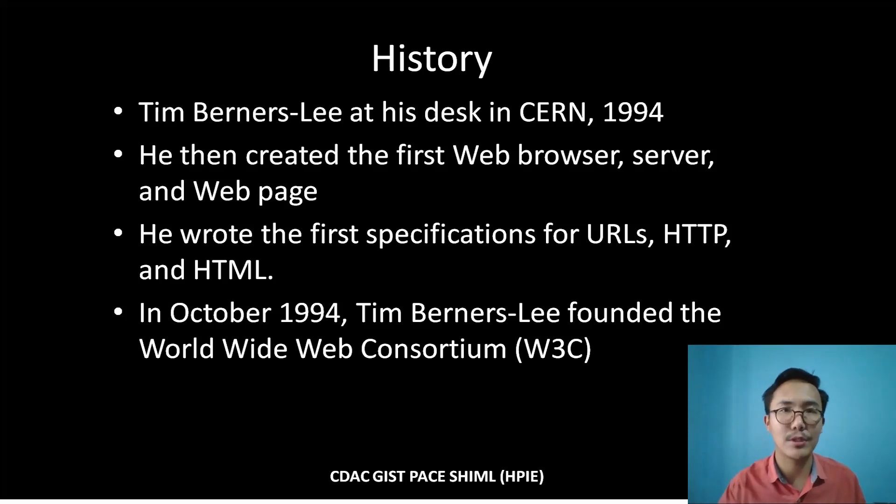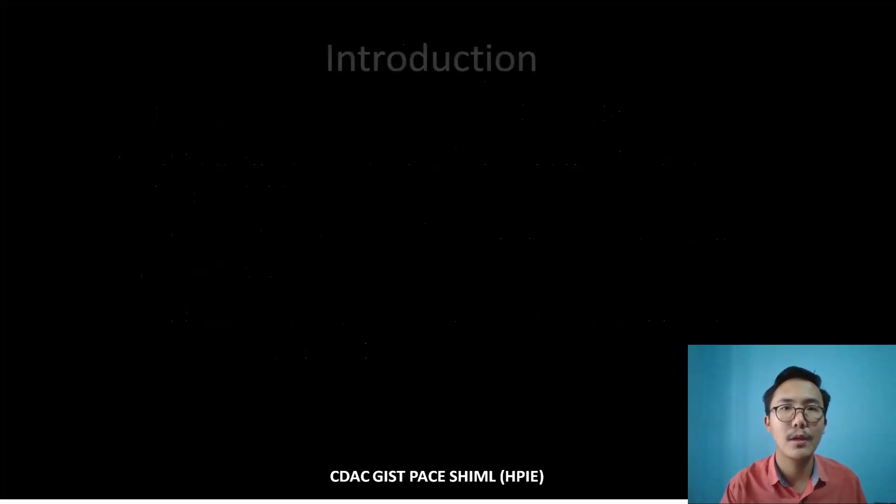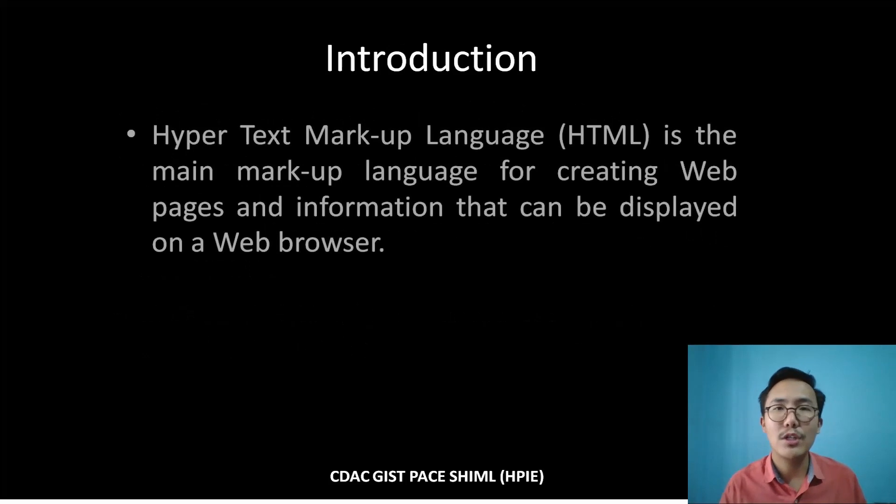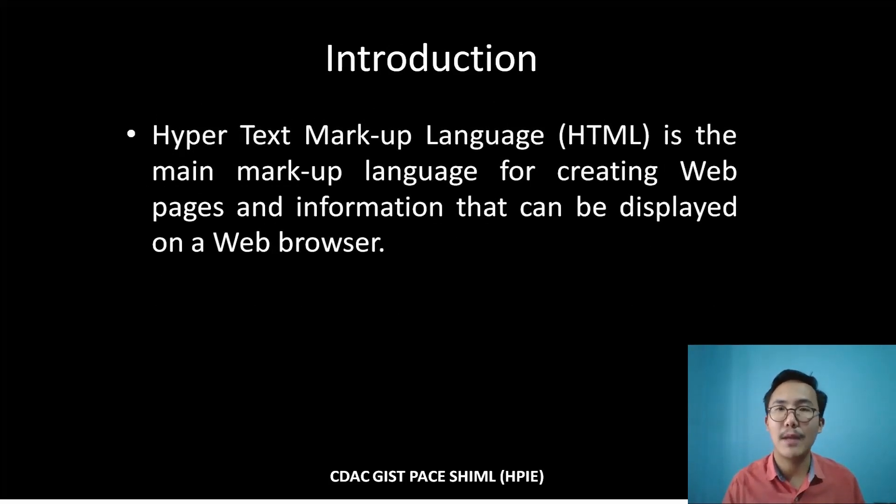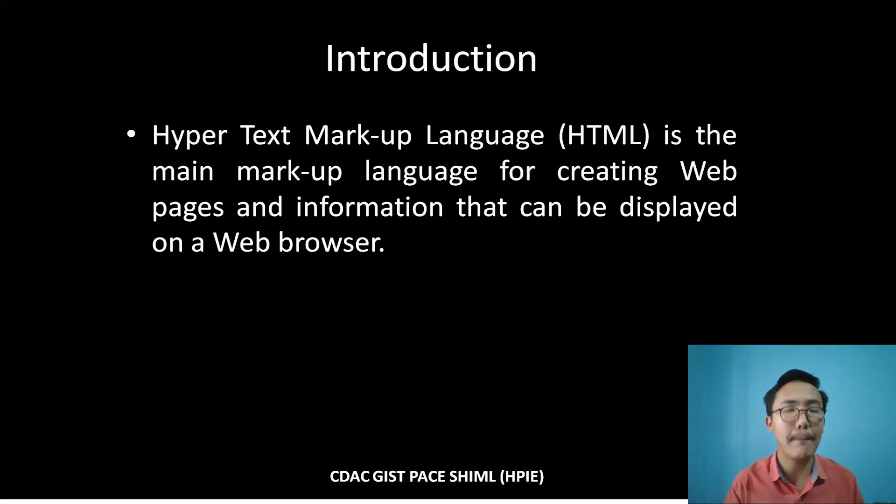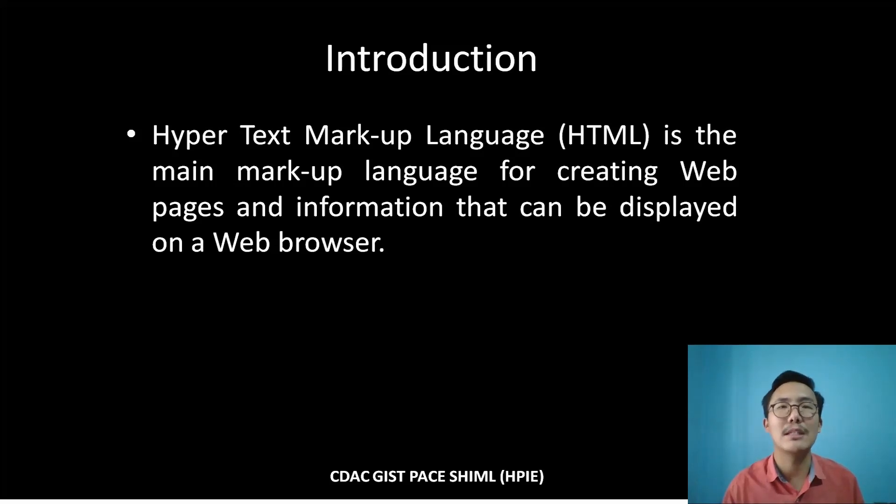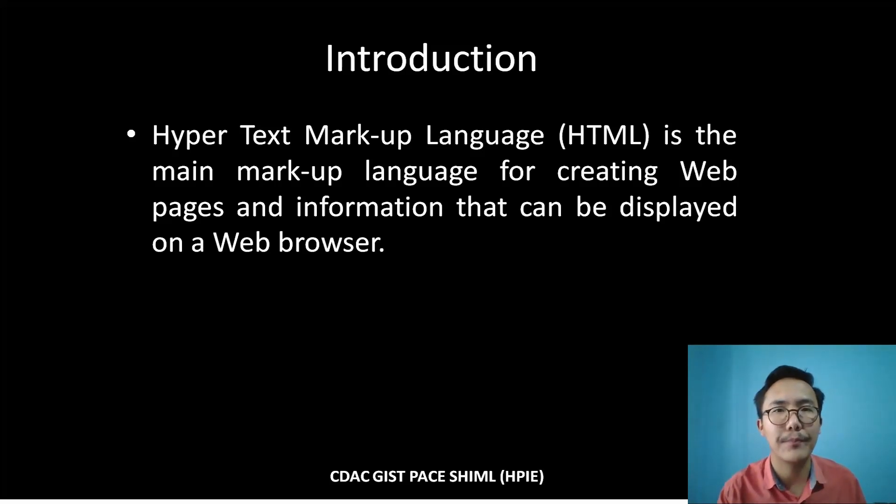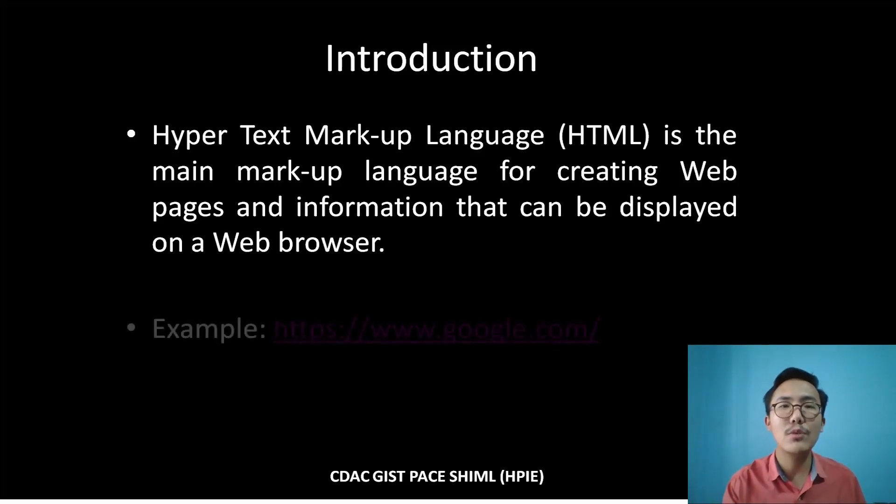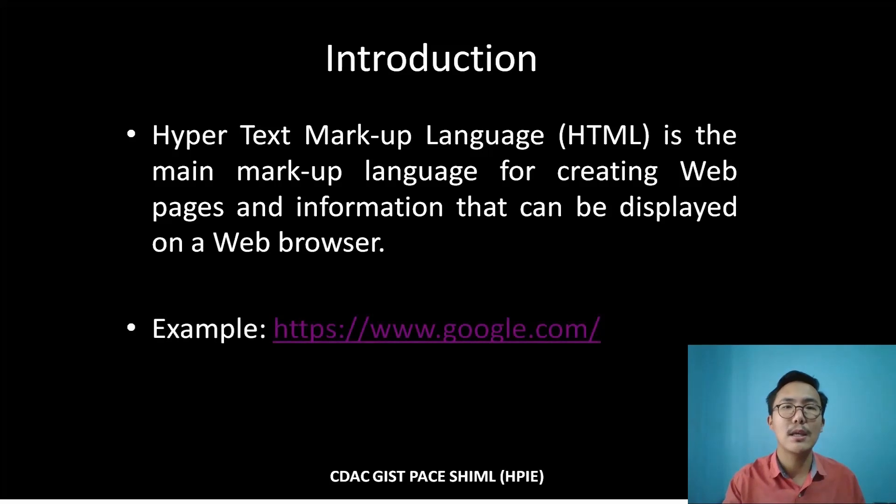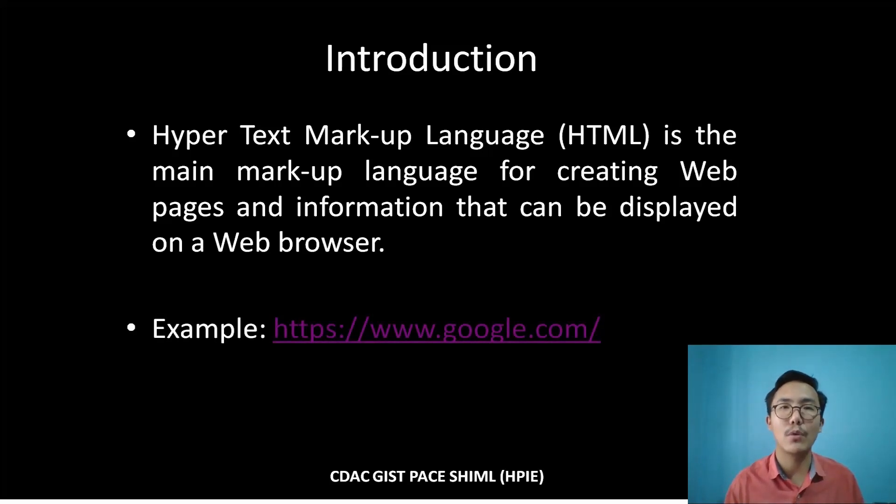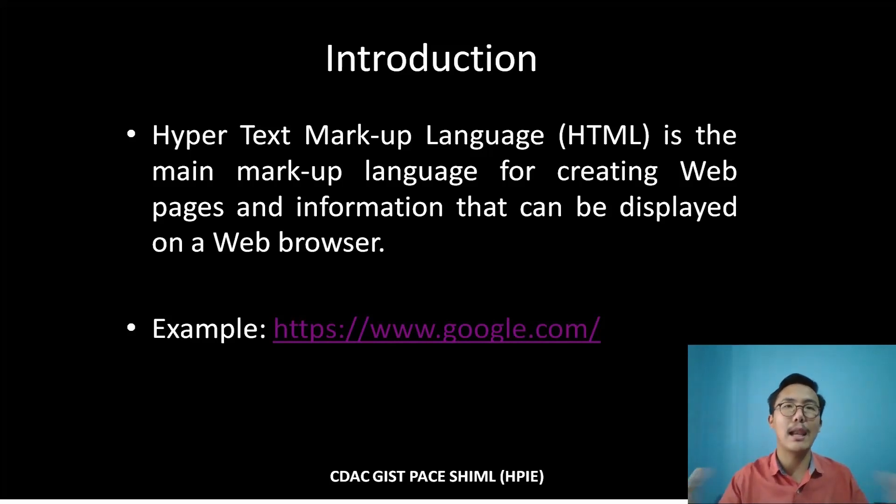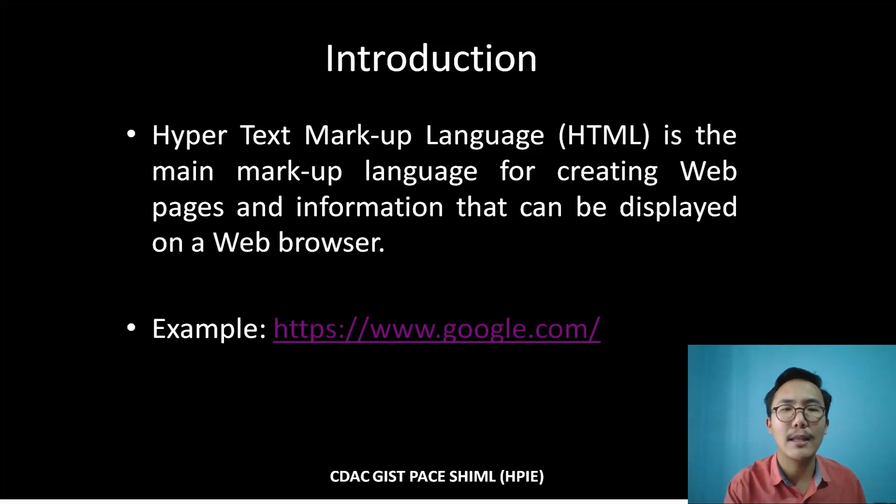To give you an introduction of HTML briefly: Hypertext Markup Language is the main markup language for creating web pages and information that can be displayed on a web browser. To break this down, let me give you an example. Here you can see the URL—that's the URL of Google, and that's a website.